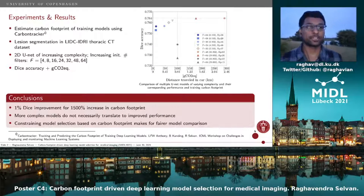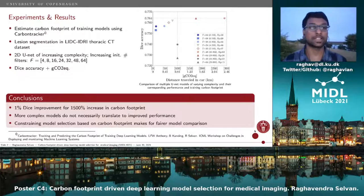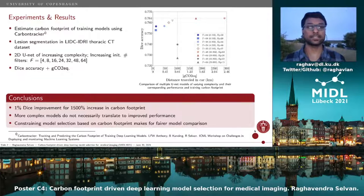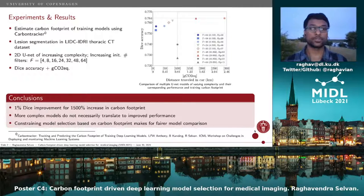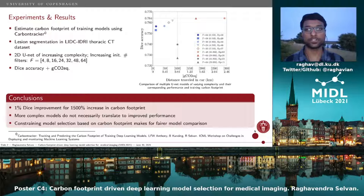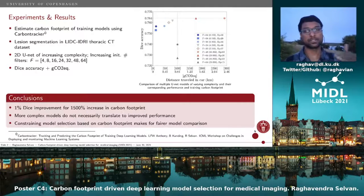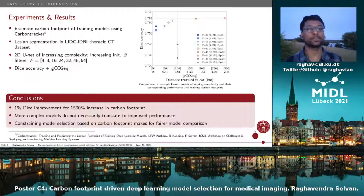We demonstrate this using a basic experiment on segmentation of lesions from the LIDC dataset using the 2D U-Net model. We vary the complexity of this model by changing the initial number of filters, which in the U-Net's case are doubled after every downsampling operation.